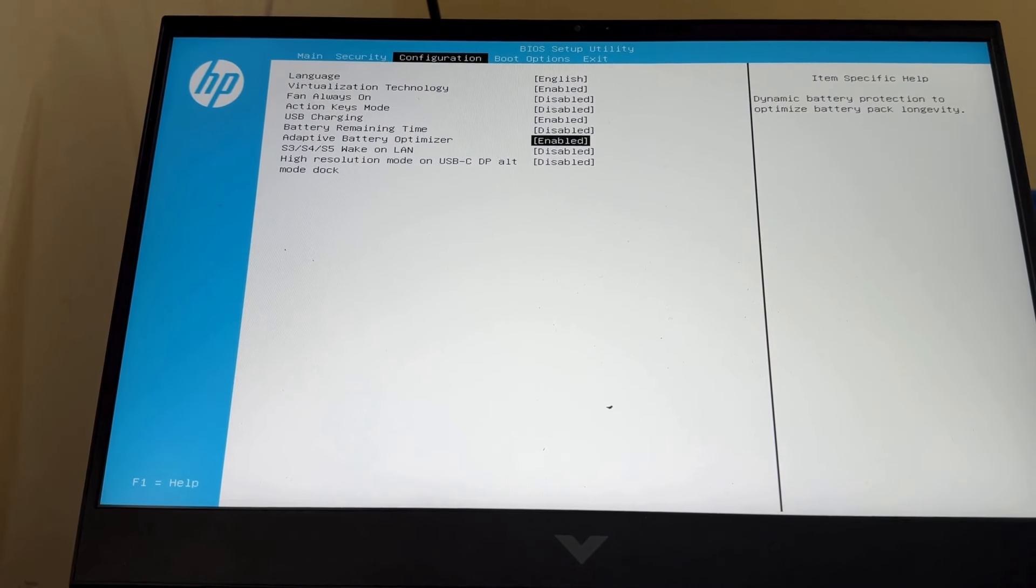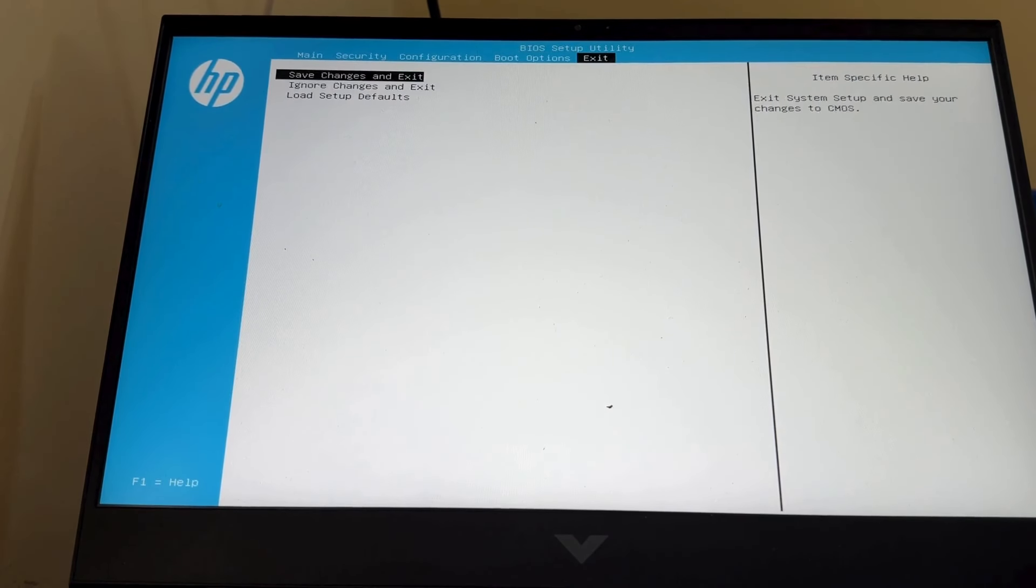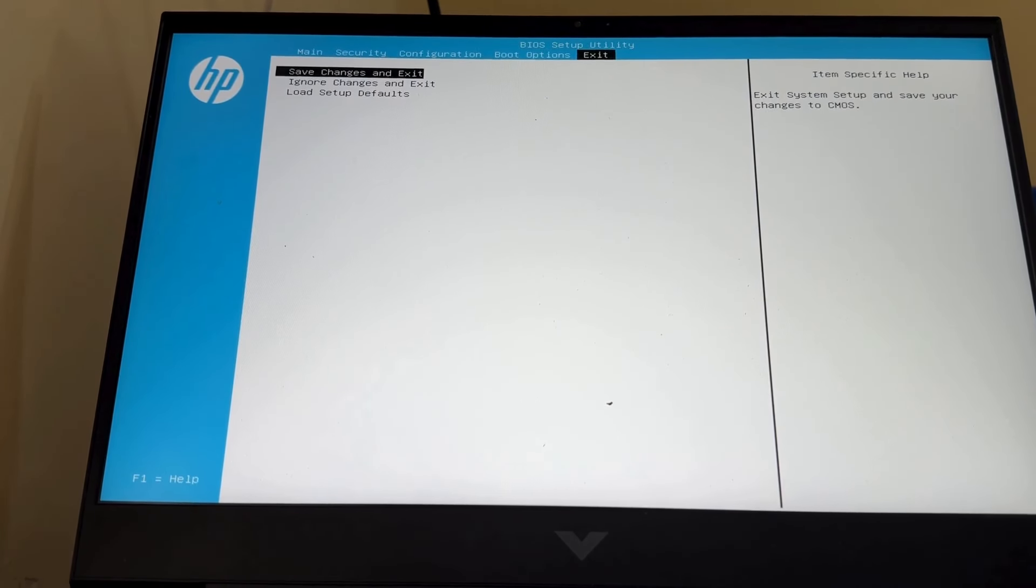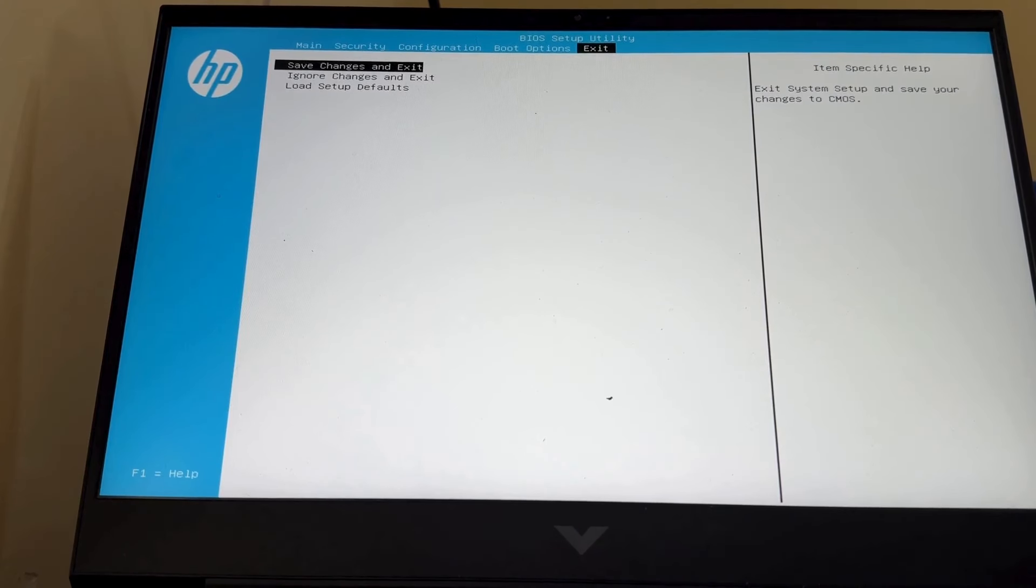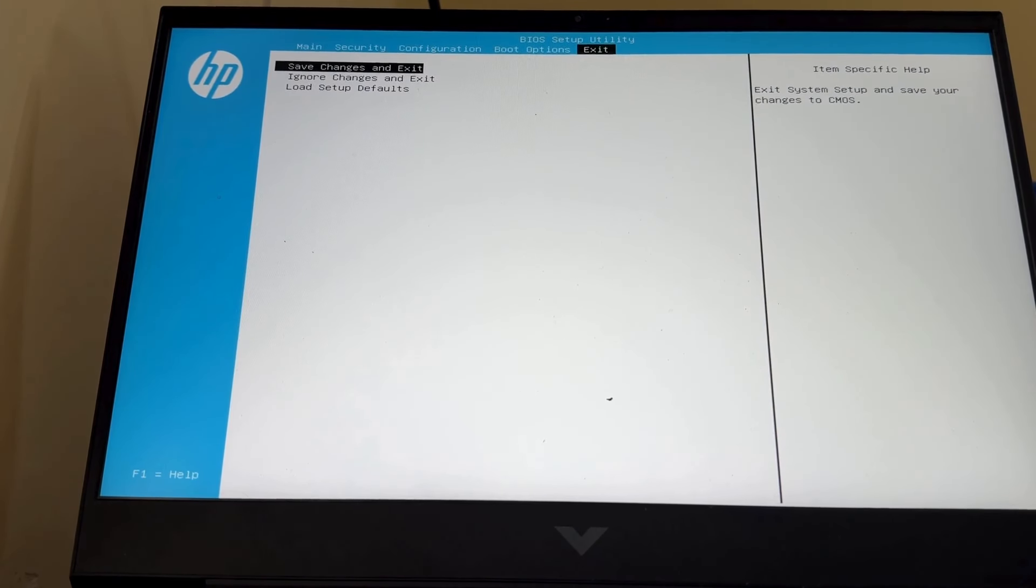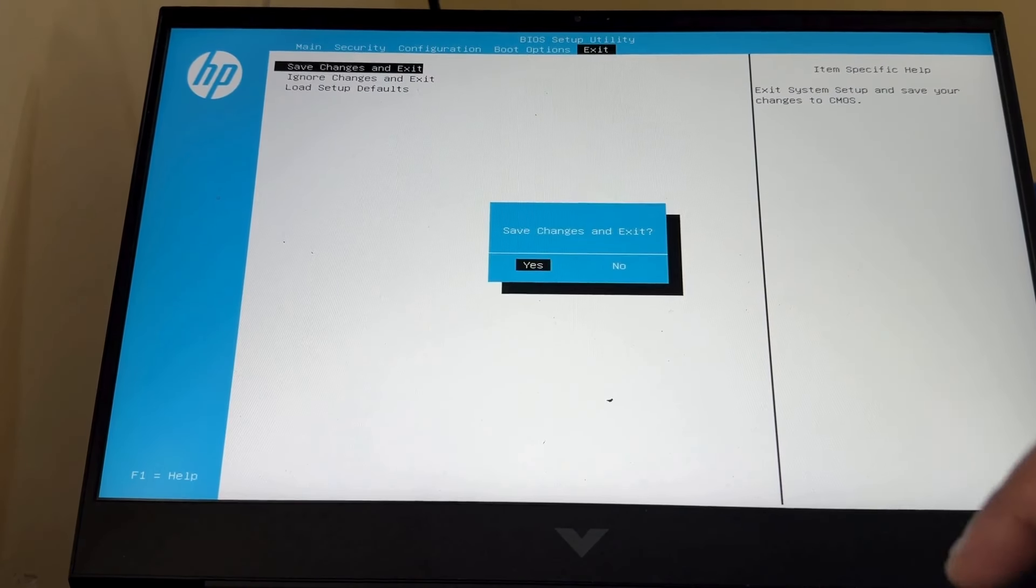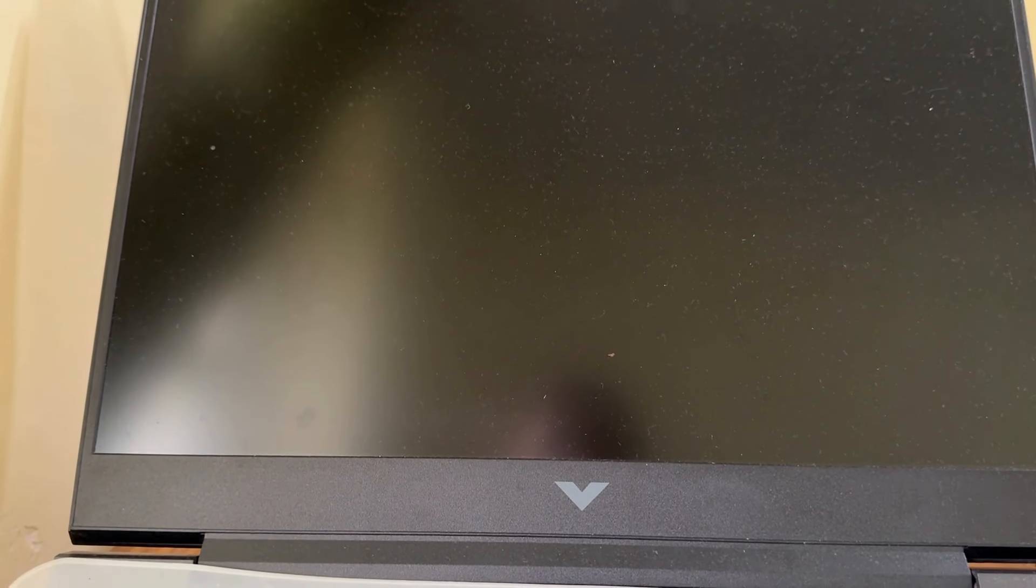To exit from BIOS setup, simply press the right arrow and go to the Exit tab and press Enter. You will be asked to save changes and exit. Press Enter and you will exit from BIOS.